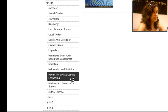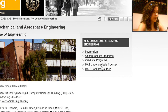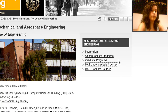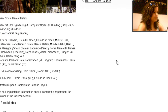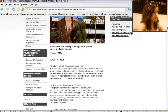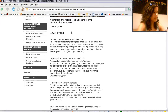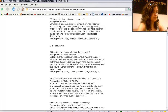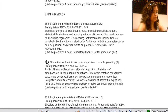Mechanical and Aerospace Engineering — we're going to select that. And on the right hand side, you'll see another link that says MAE Undergraduate Courses. We're going to follow that link today. Here you'll see the lower division courses and a little bit further down, we'll see upper division courses.